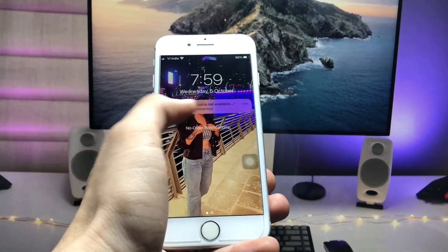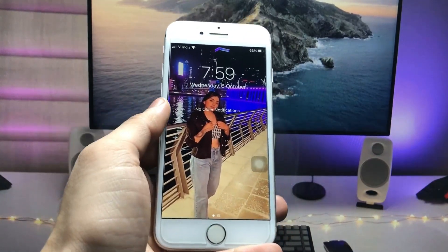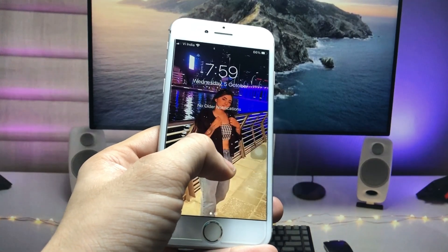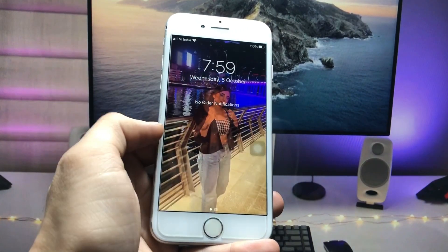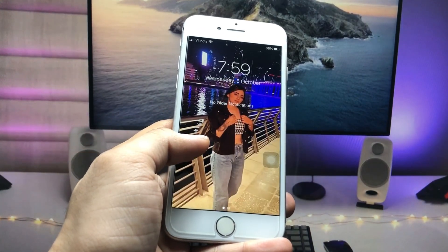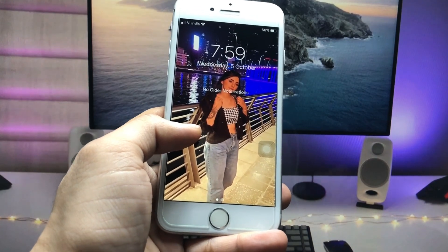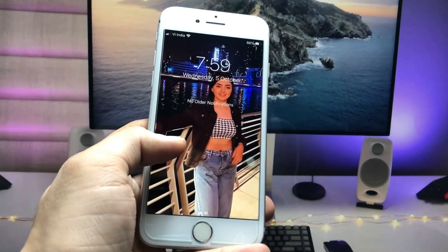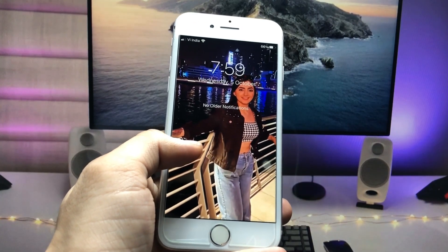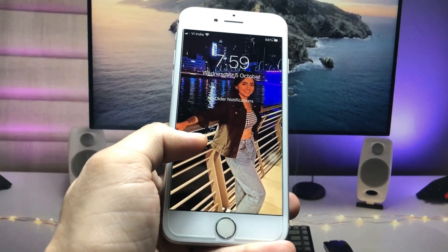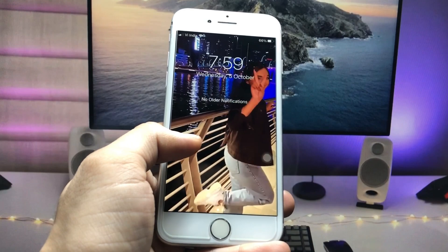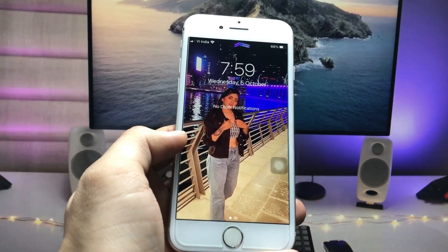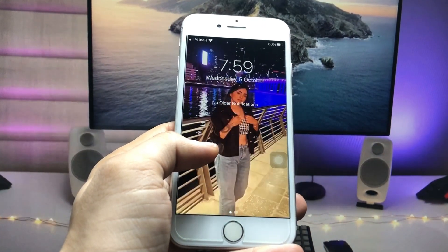As you can see, I'm using a live video as a live wallpaper here on the iPhone 7. When you long tap the iPhone 7, you can check that this is a video, and this video is now available on the iPhone lock screen as a live wallpaper. I'll show you how we can set up any video as a live wallpaper.